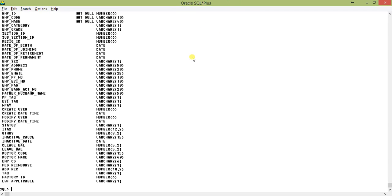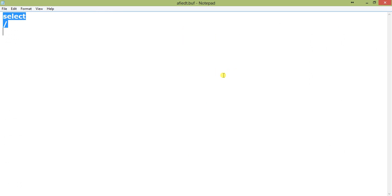Friends, today I am going to show you advantages of using a for-loop cursor. I will be using one table known as employee master, and from that table I will use two fields: EMP code and EMP name. I will traverse through the rows of the table using a cursor and print the EMP code and EMP name. First I will use a simple loop, then I will use the for-loop cursor and show you the difference.